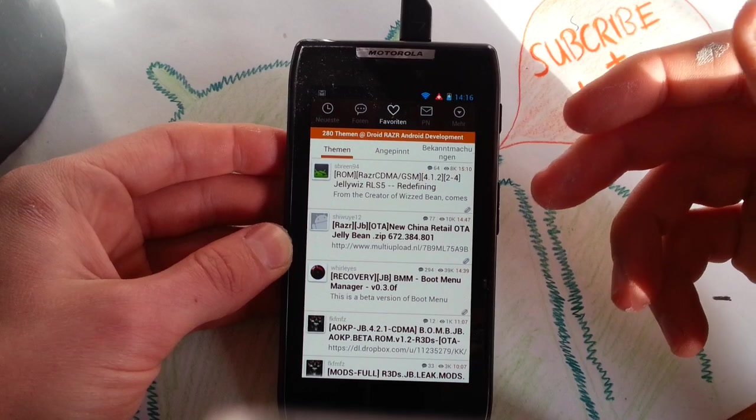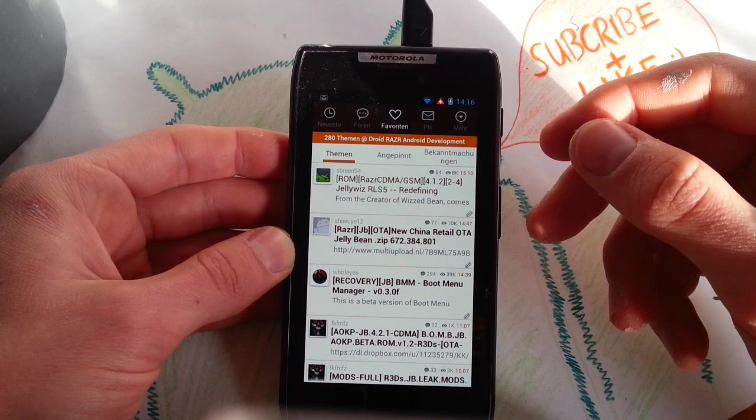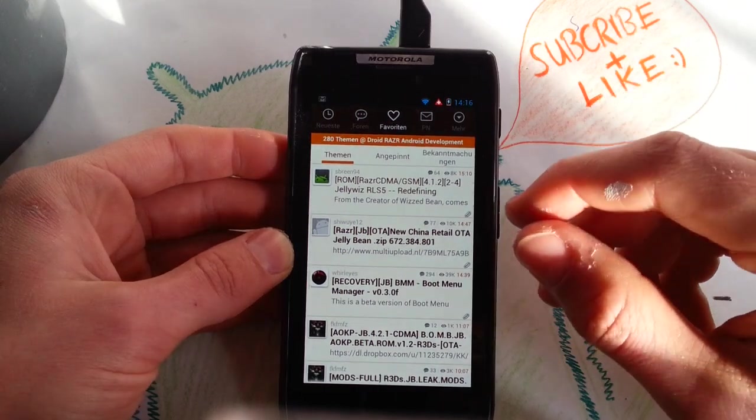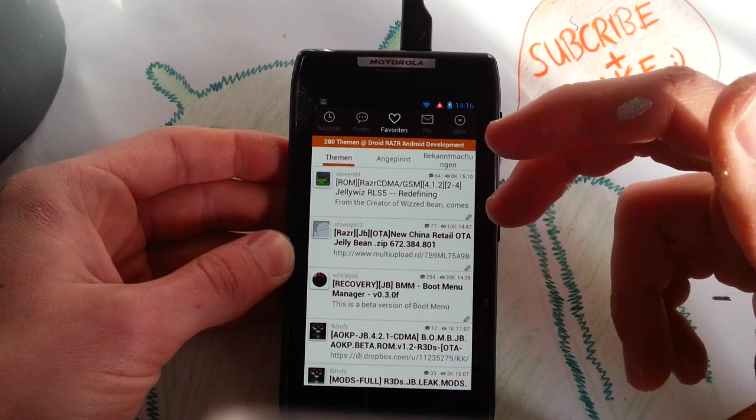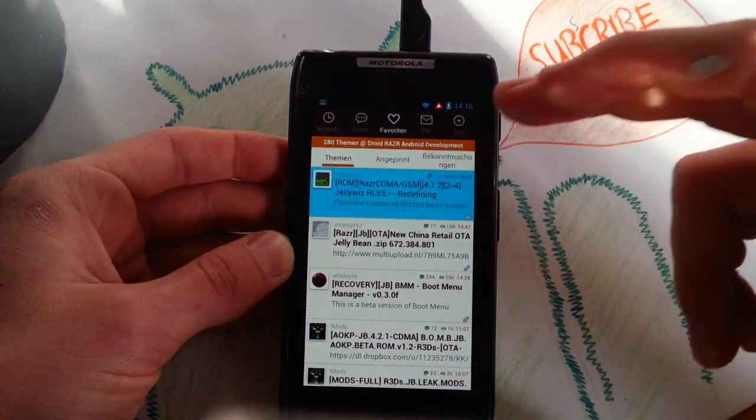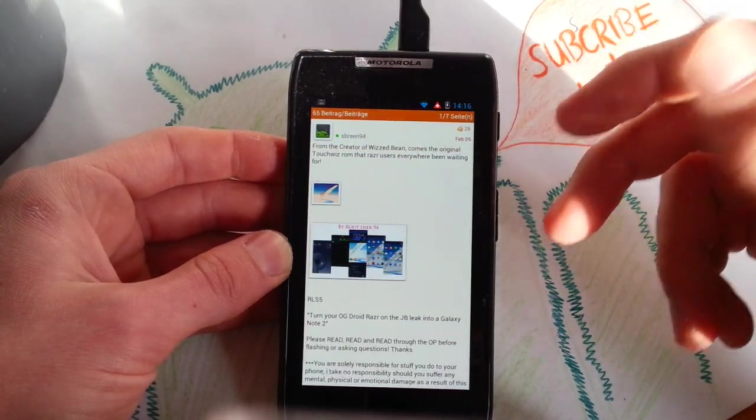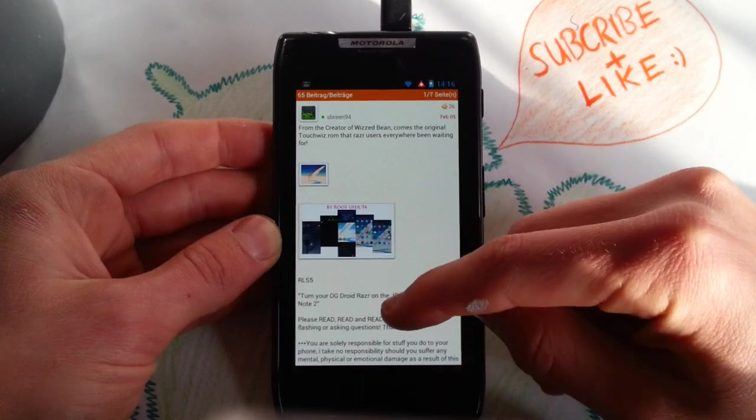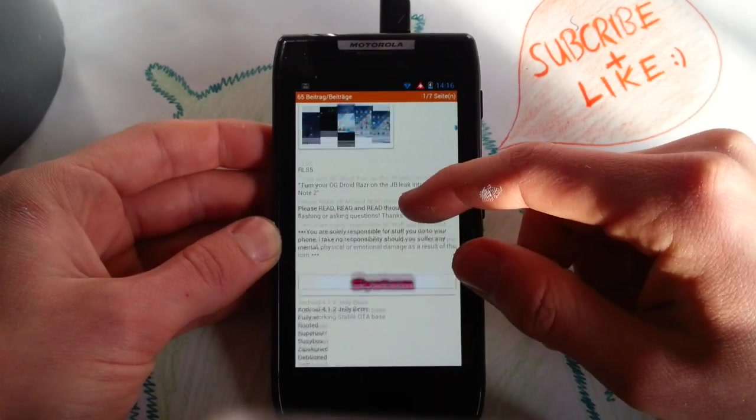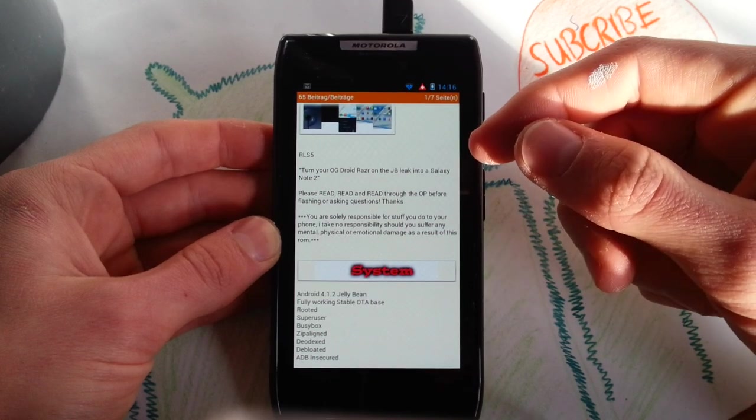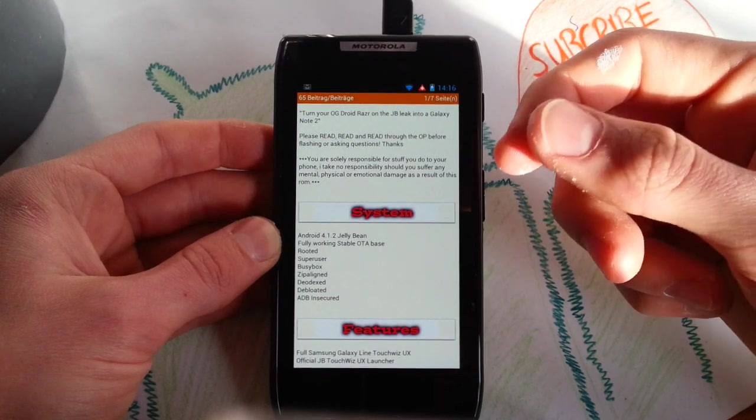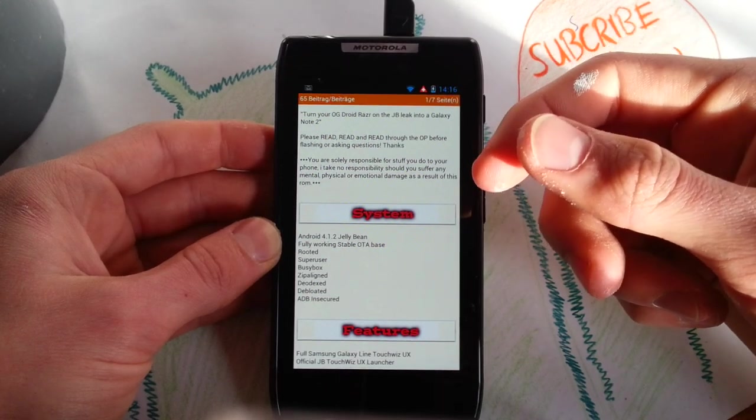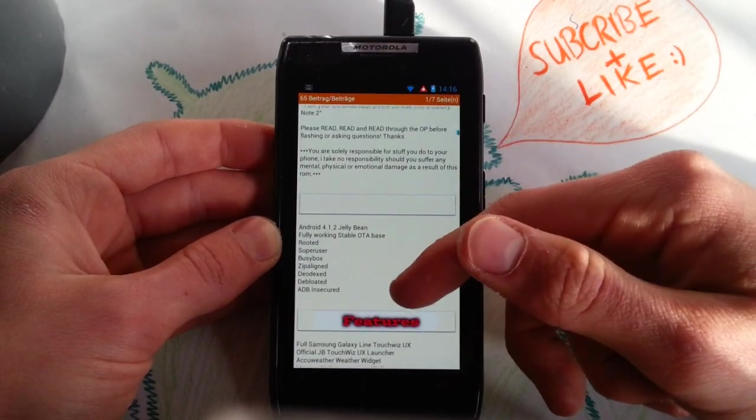Now the first ROM which I think should be worth flashing is the JellyWiz RLS 5. It's based on 4.1.2 and it's available for the CDMA version and the GSM version, which is really cool. It's by rootuser94. He's the same age as me and he made the TouchWiz ROMs.